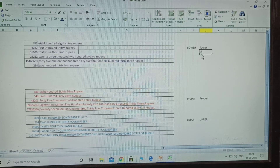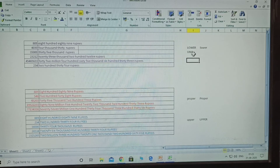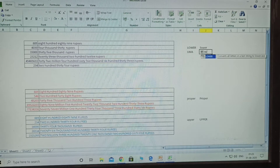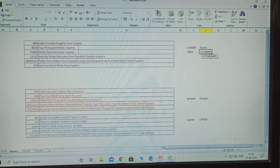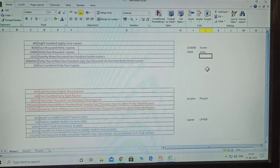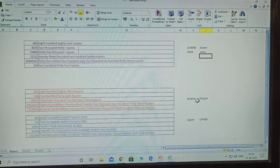Suppose I am given the name 'Umma'. I will convert it to lower case. Type equals lower, select the cell with the name, then close the bracket and click Enter. See - the capital letters are converted to lower case.